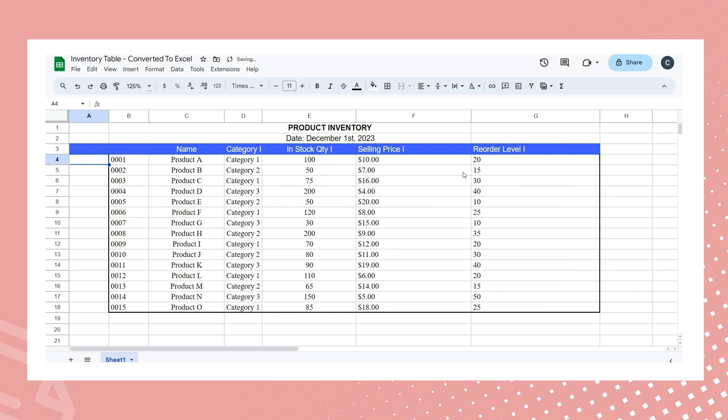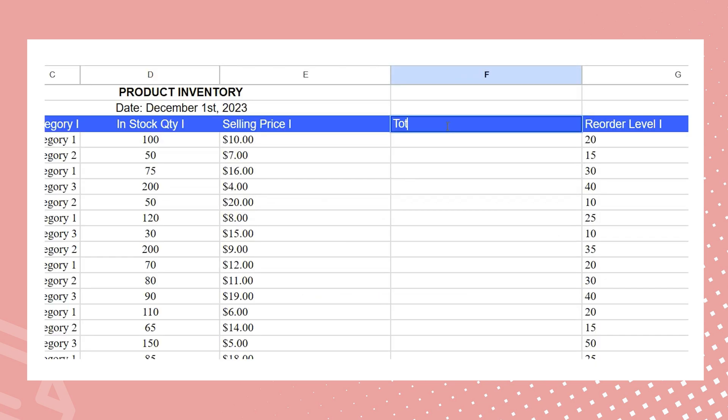However, to accurately calculate the total in-stock selling value for each category, an essential detail is absent in the current table. The total in-stock selling value for each individual product.